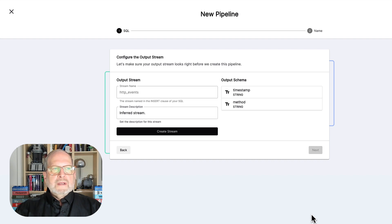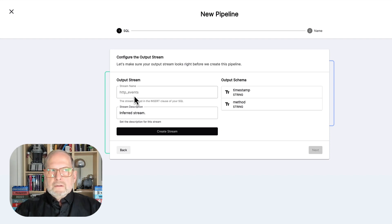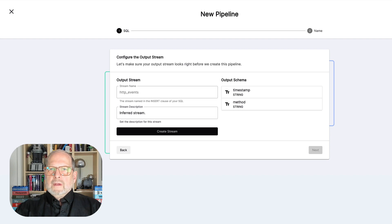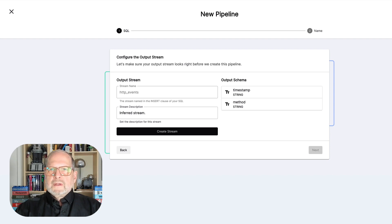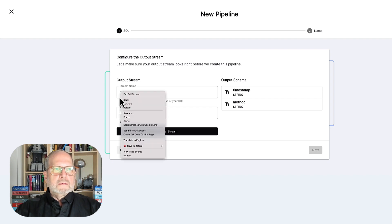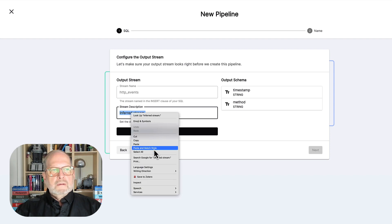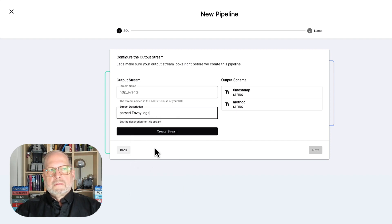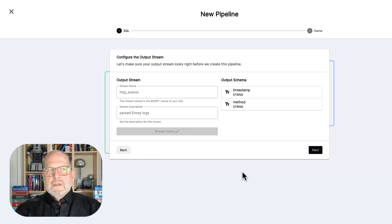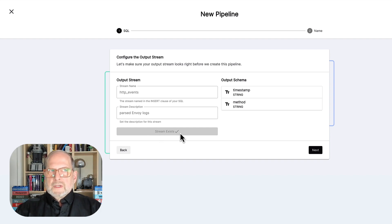And then it says, let's configure the output stream. Notice it's pulled that name right out of the SQL code. So, we don't have to worry about that one at all. And I think all we need to do is give this some kind of a description. So, let's do that. Oops, wrong field. Here we go. That's pretty descriptive to tell it what it's going to do. And then we say create stream. Notice this bar is now grayed out. A little check mark. It's created the stream for us. Just that easy.